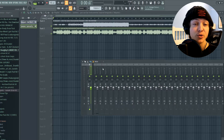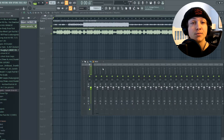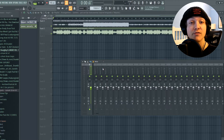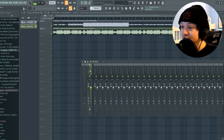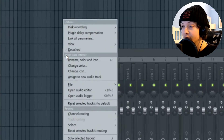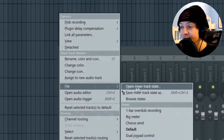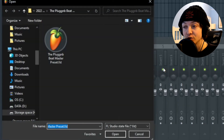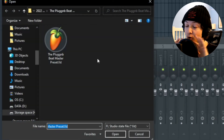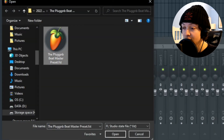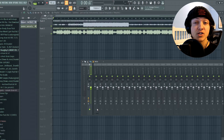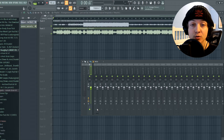Now before we play these, let me show you how easy it is to put these on your master after you download it. All you got to do is go to your master channel, click this little triangle here, go down to file, open mixer track state, and then wherever you have it downloaded, you want to go and select the FST file and click open. Just like that, after a couple of clicks, it's added to your master channel.